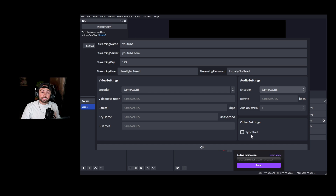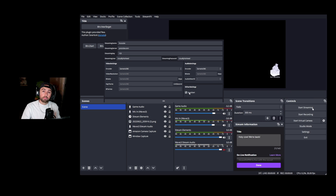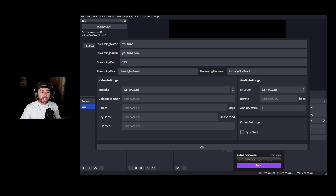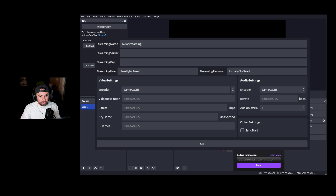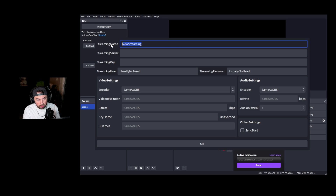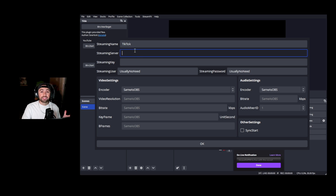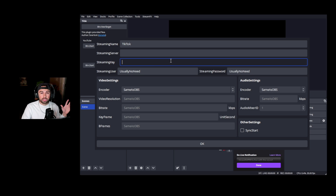The other thing we can do is Sync Start — that's going to auto-start streaming to YouTube when we click Start in the main OBS program to stream to Twitch. I'm personally going to leave this off because I want to control when I start streaming to YouTube. Over here on the left you can see the Start button, Edit button, and Delete button for each target. Now let's set up one more target — TikTok. If you have a TikTok stream key, grab all those details off TikTok's website and put them in.